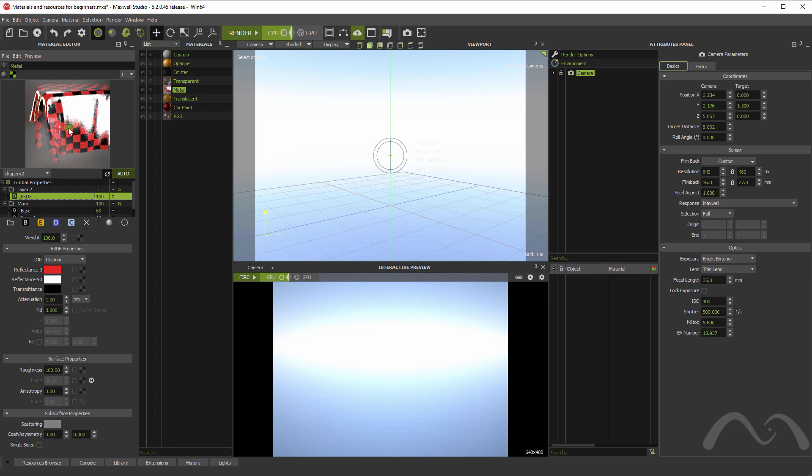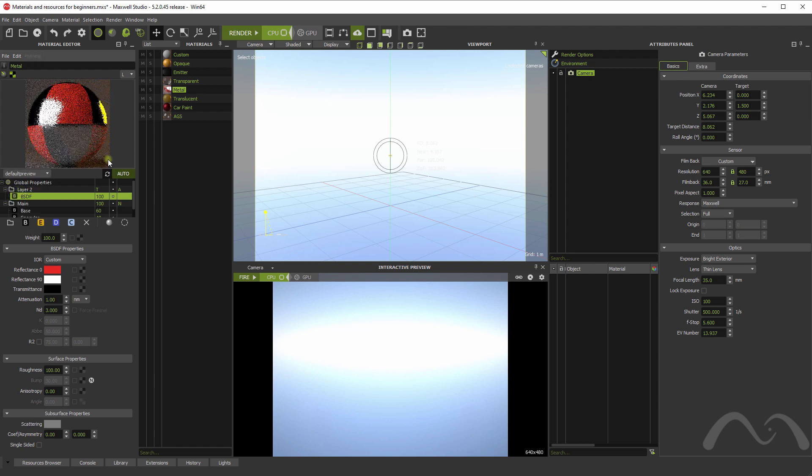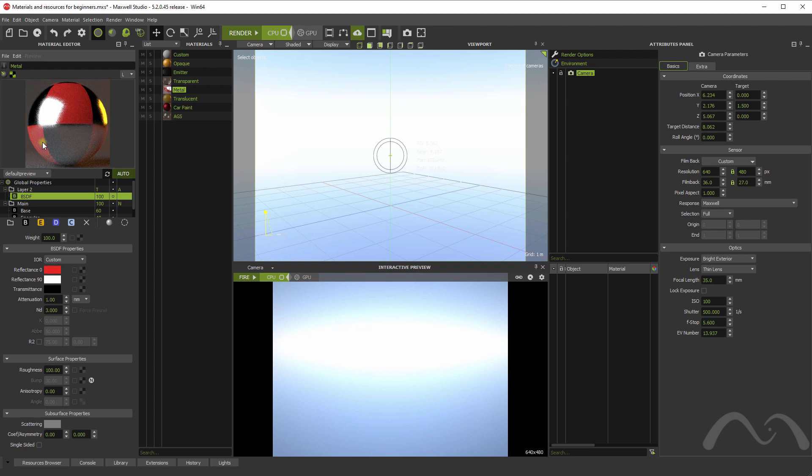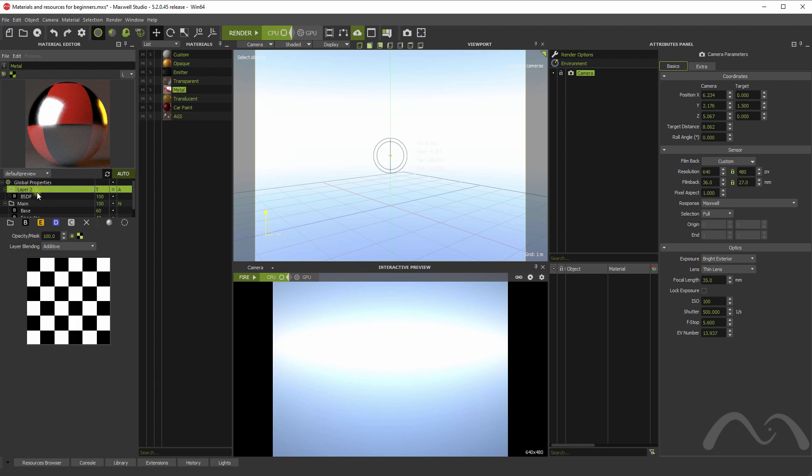So here we have the red material on top of metal, which is actually adding that red to the surface. This helps you to stack things one on top of the other. For example, scratches or things like that. Scratches on paint, for example.